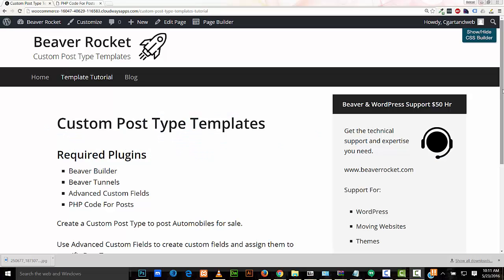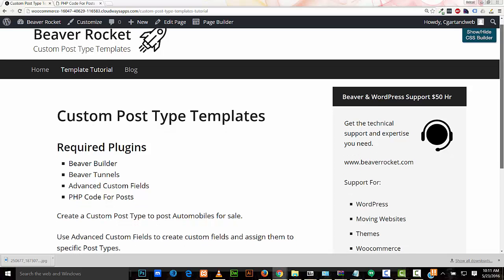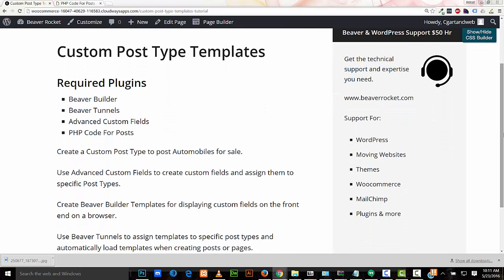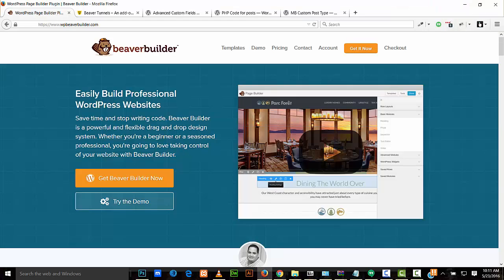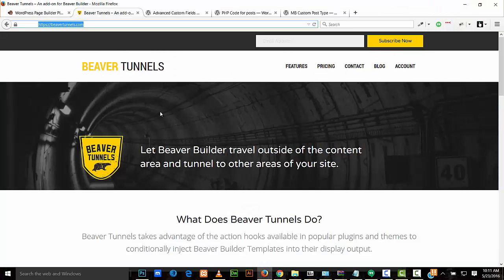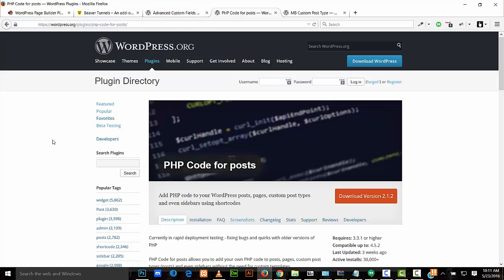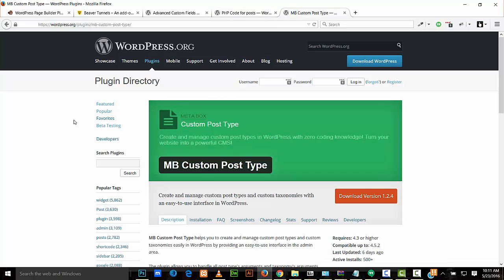Hello, I'm Robert with Beaver Rocket. In this tutorial, I'll be going over custom post type templates. To follow along, the required plugins are Beaver Builder, Beaver Tunnels, Advanced Custom Fields, and PHP Code for Posts for converting PHP code to shortcodes. For creating custom post types, I'll be using the MB Custom Post Type plugin.